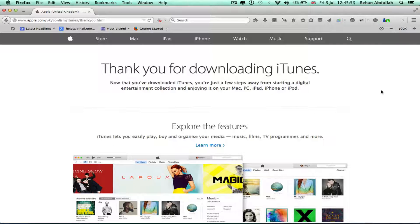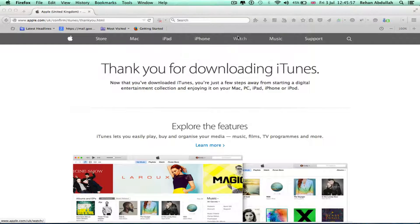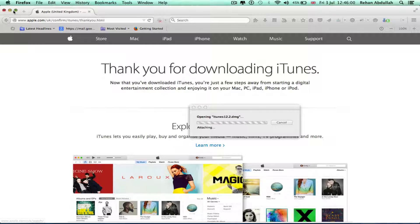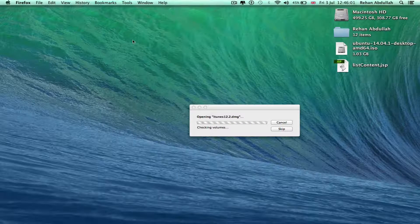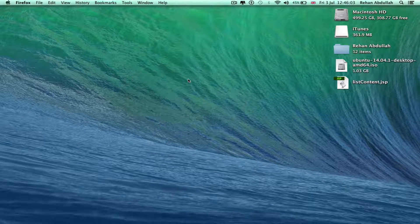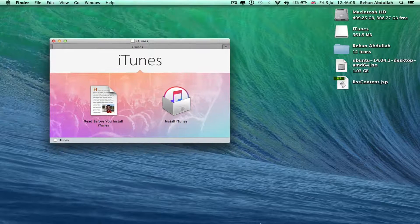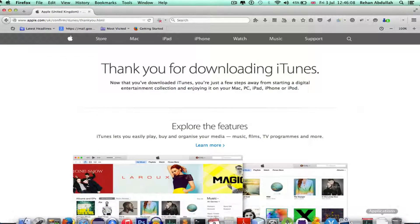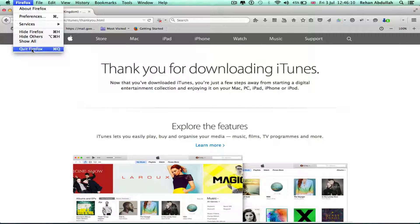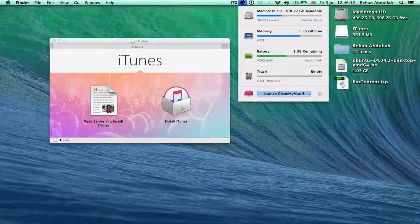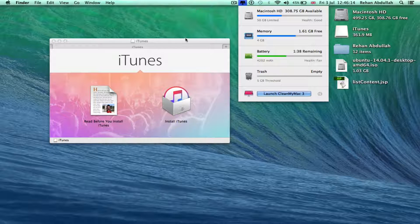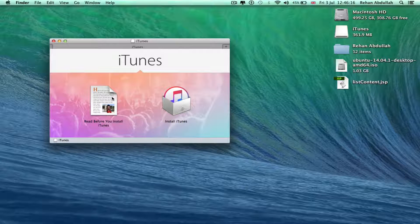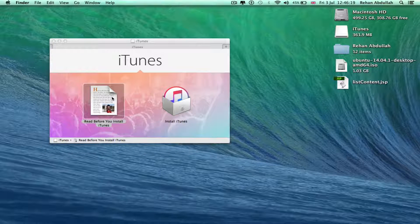installing iTunes 12.2. So click that, minimize that. Okay, before I do anything I'm just going to close Firefox and see how much RAM is available. Do you want to read that? Just click that just to show you guys what it is.